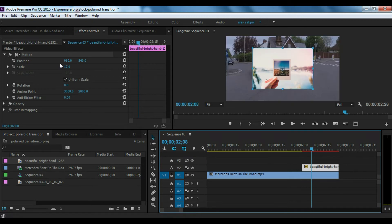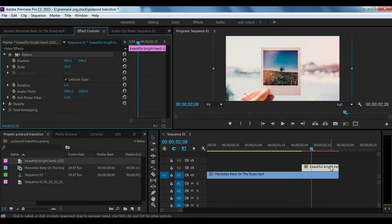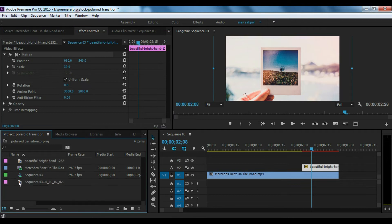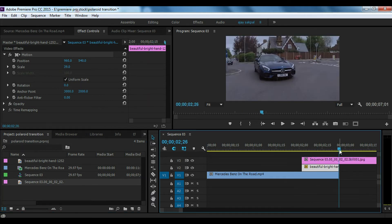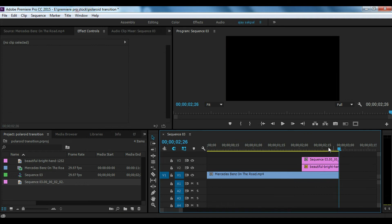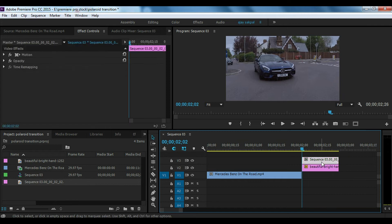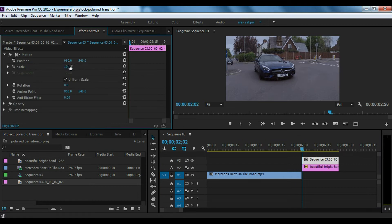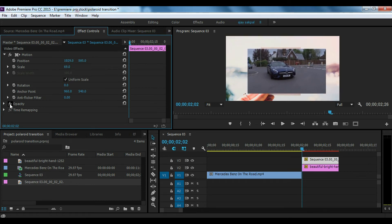Make sure that the video is selected. You can adjust the size of the image using the effect controls.